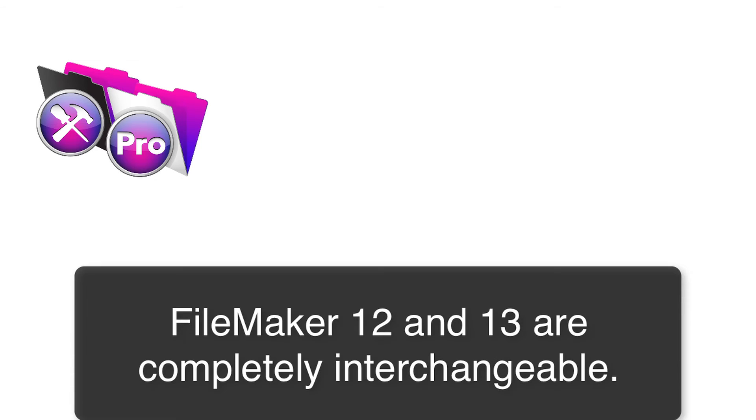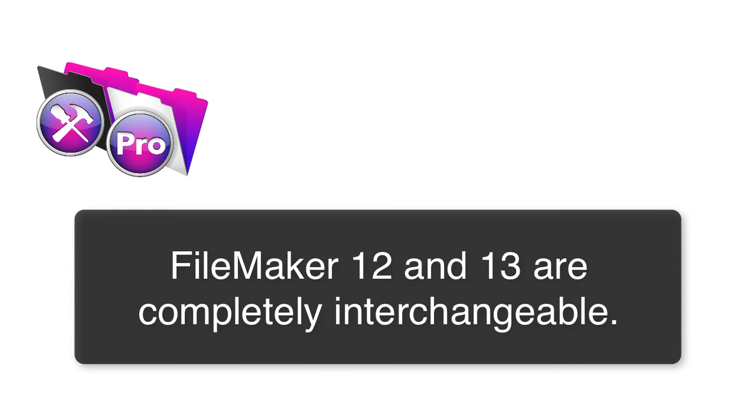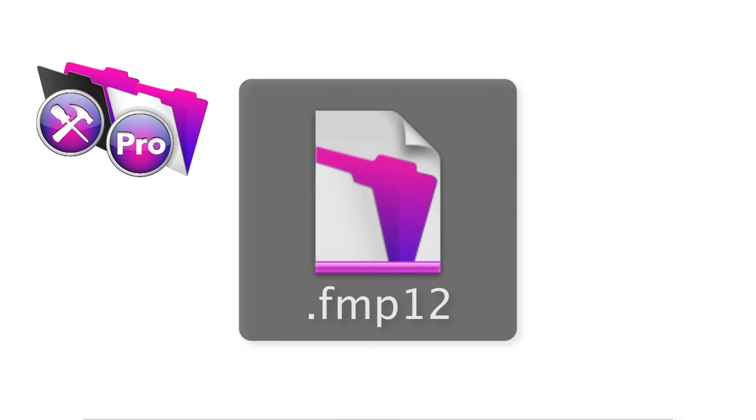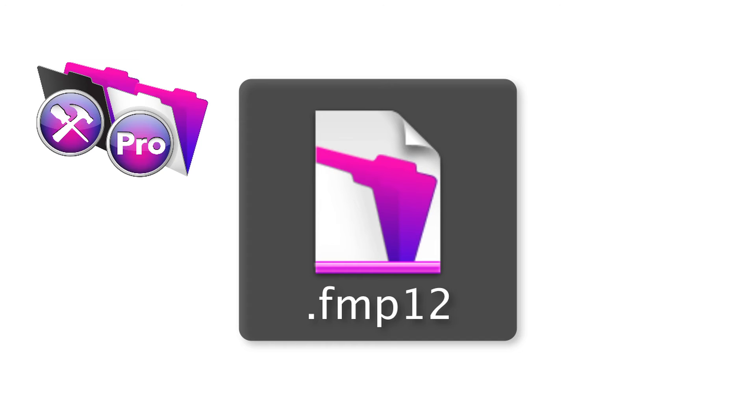And of course I don't want to get too far away from the idea that FileMaker 12 and FileMaker 13 are completely interchangeable. And I guess we should have mentioned this up front. FileMaker 13 still uses the FileMaker 12 file format. Yes. So there's no pain and suffering from changing formats. You don't have to convert anything. It pretty much seamlessly works.